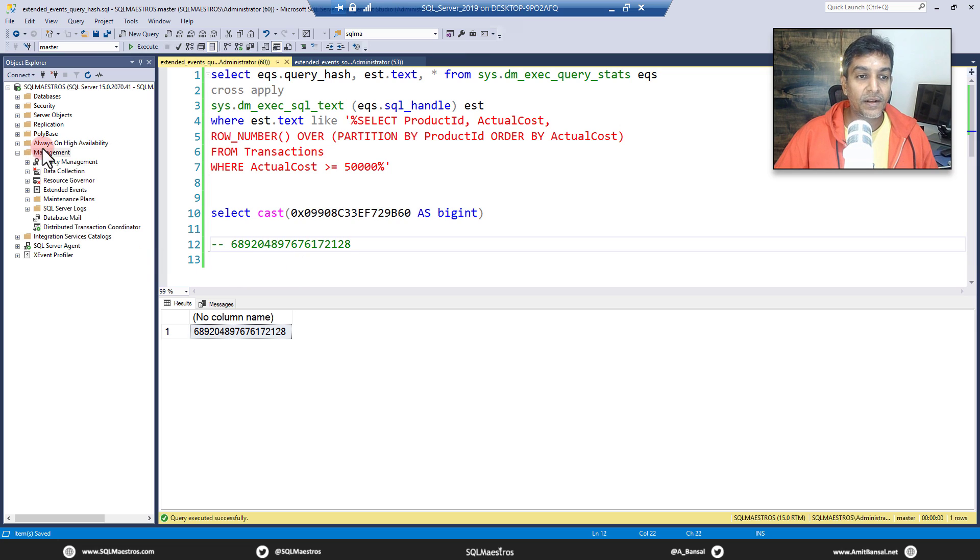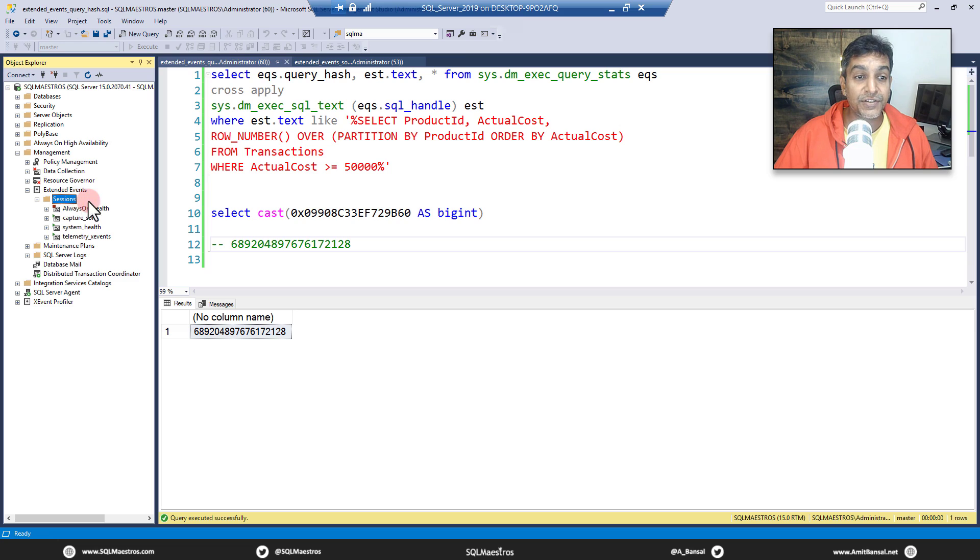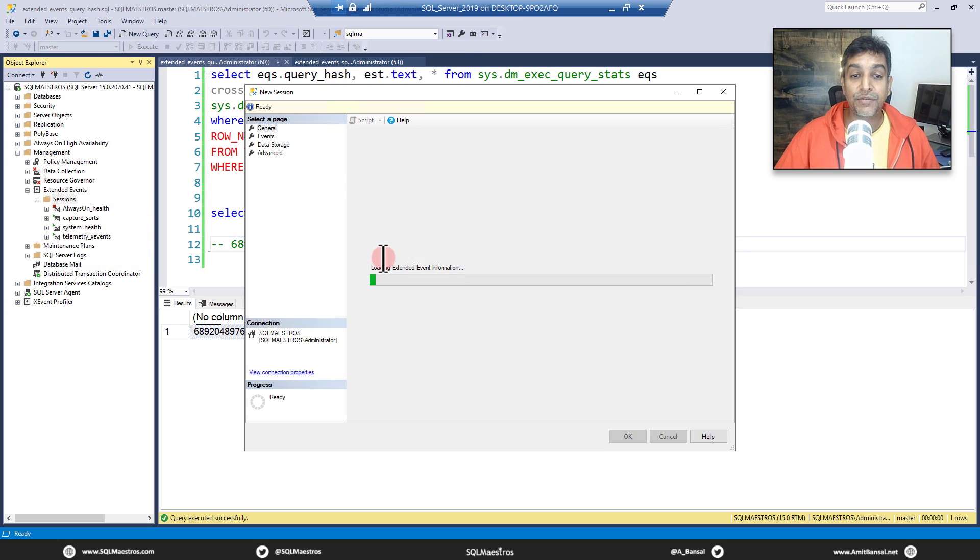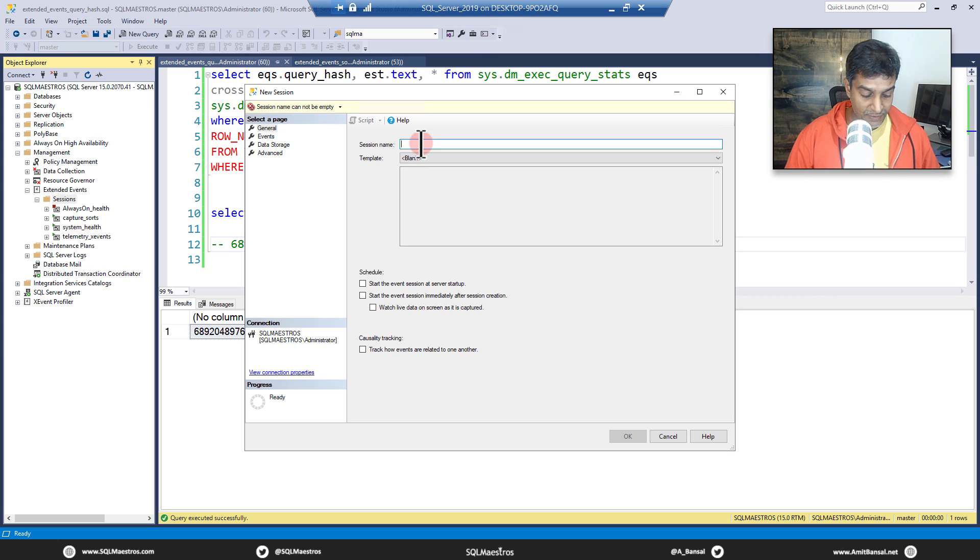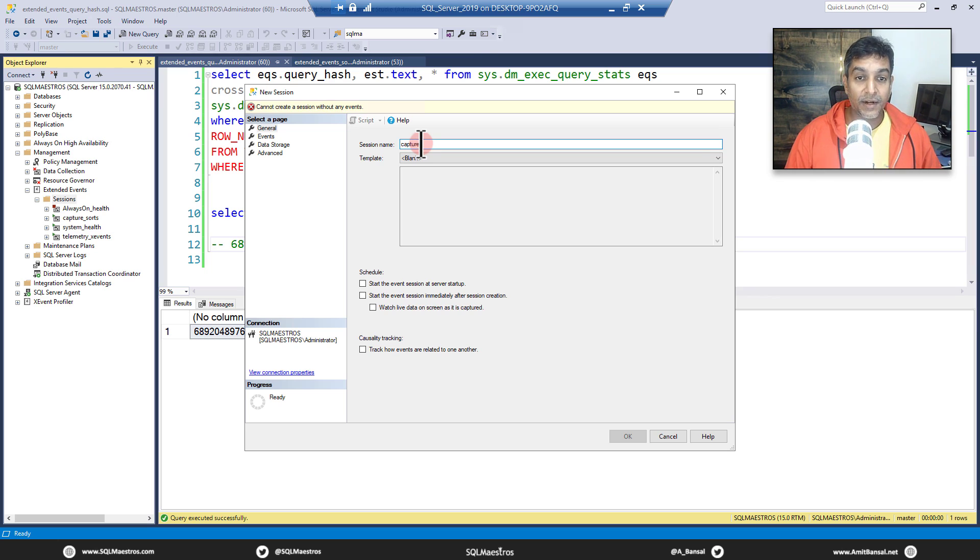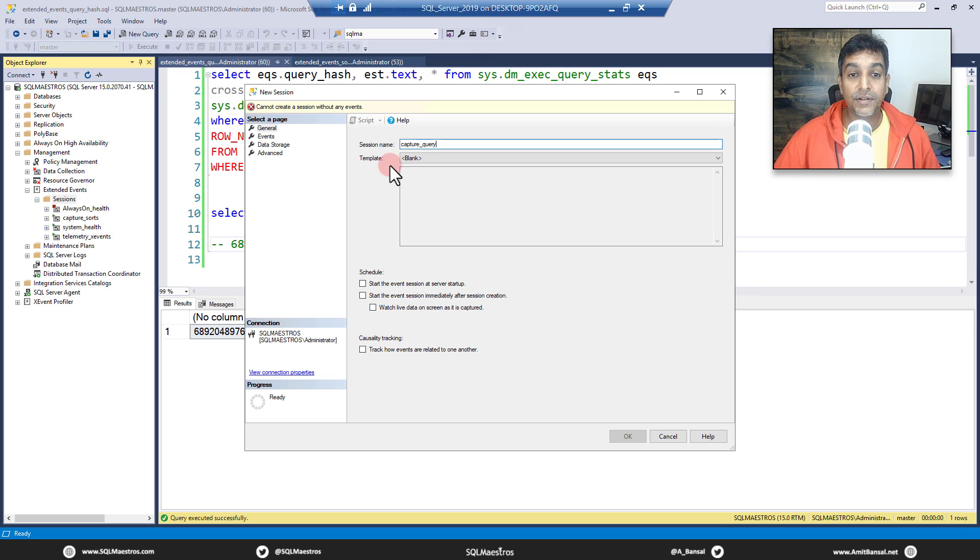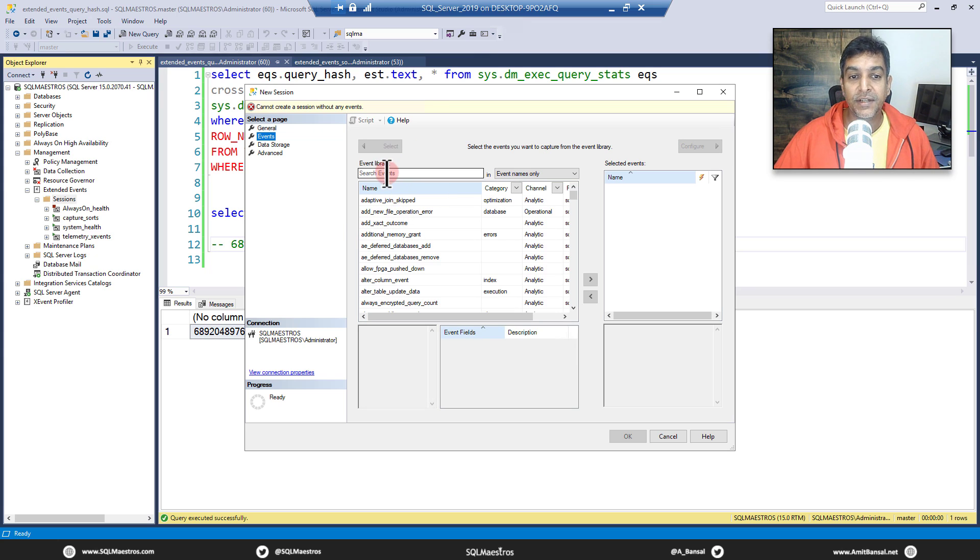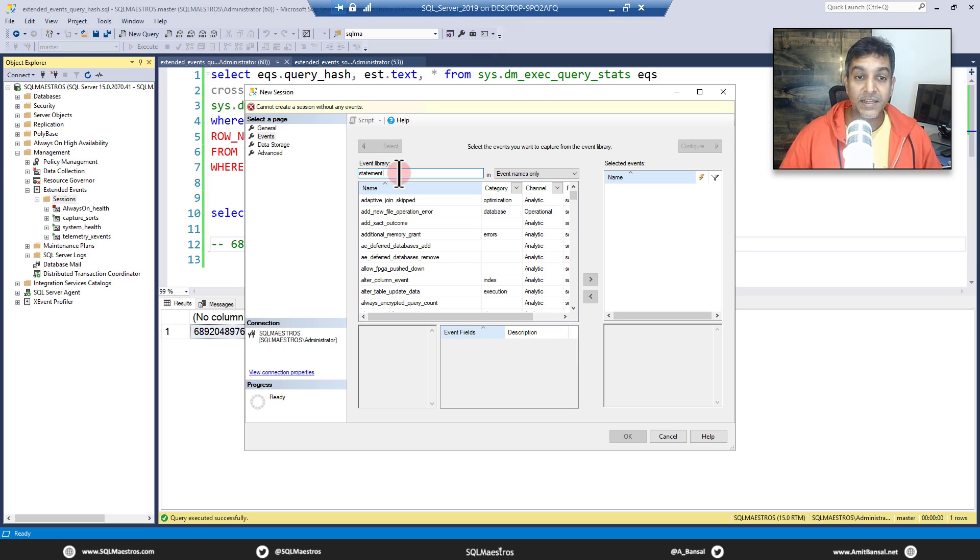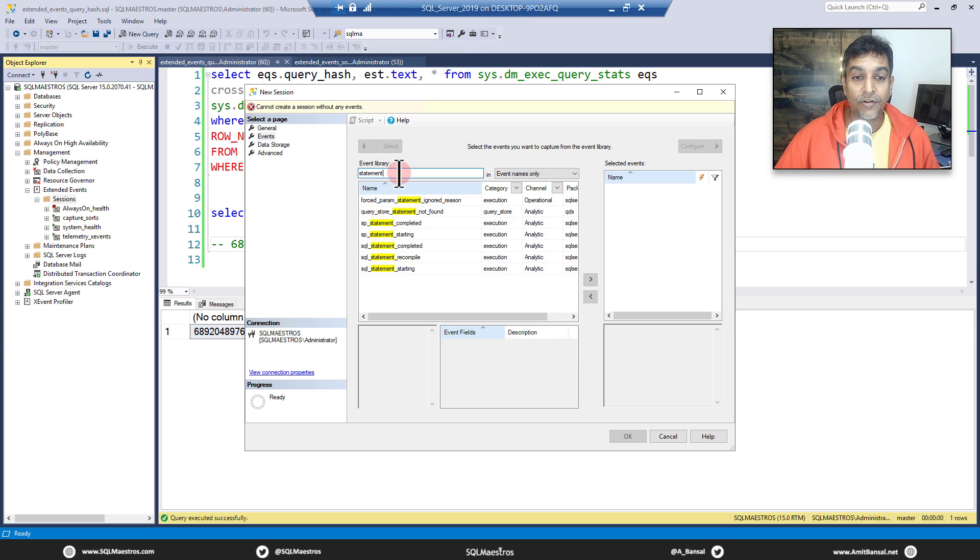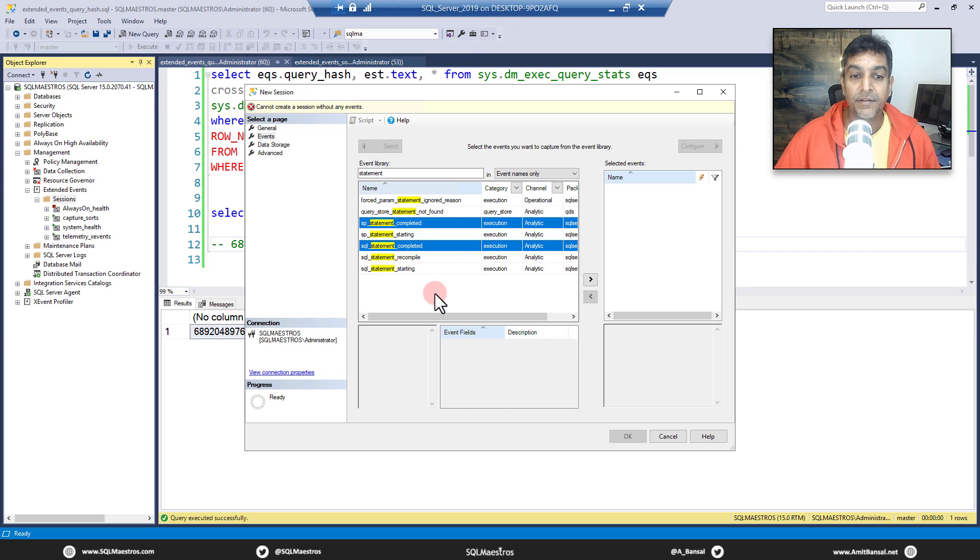Time to set up the event. Let's expand management. Let's expand extended events. Let's expand sessions. Right click. Let's create a new session. Now this is a small wizard with a few pages. So let's put up the session name. Let's call this as capture_query. You may give better names. I'm sure. So let's call it capture query. Let's go over to events and you have hundreds of events here. Now I want to take up something related to my SQL statement.